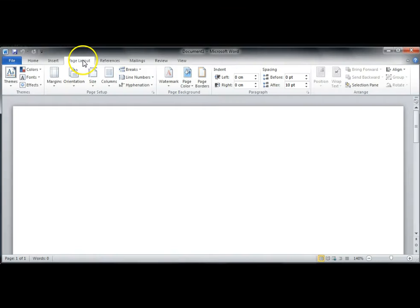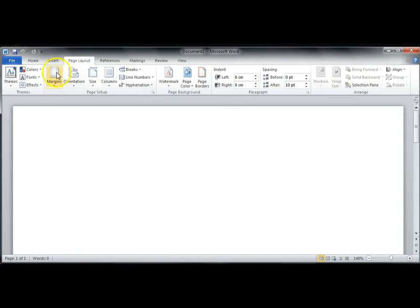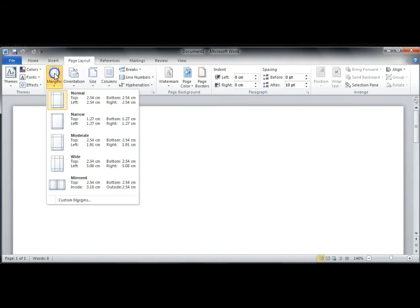Usually the margins are set correctly when you open a new document and you don't need to change them. If you want to double check, click on the Page Layout tab and then click on Margins. Normal should be selected here.